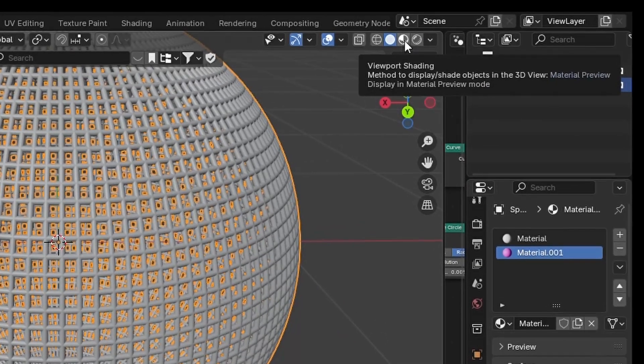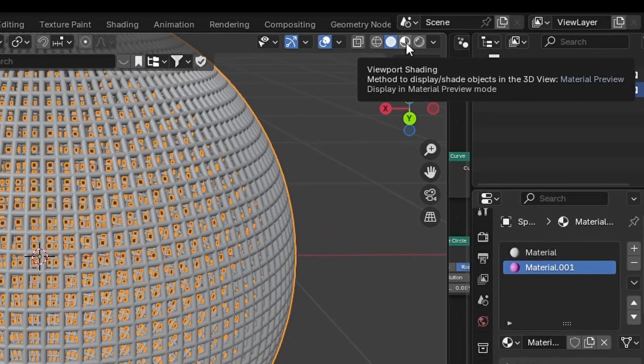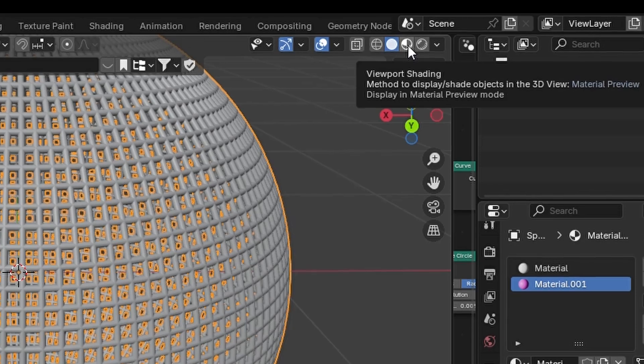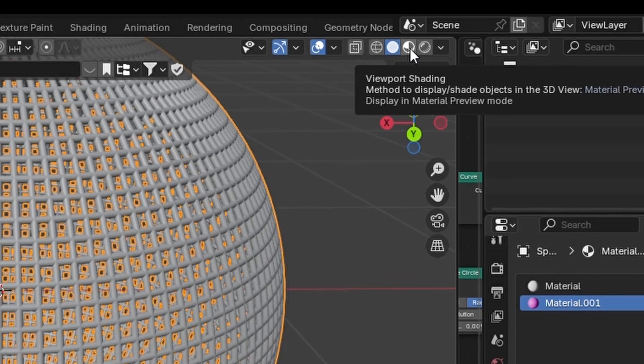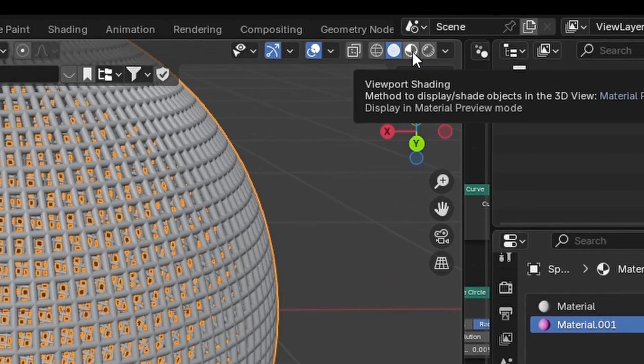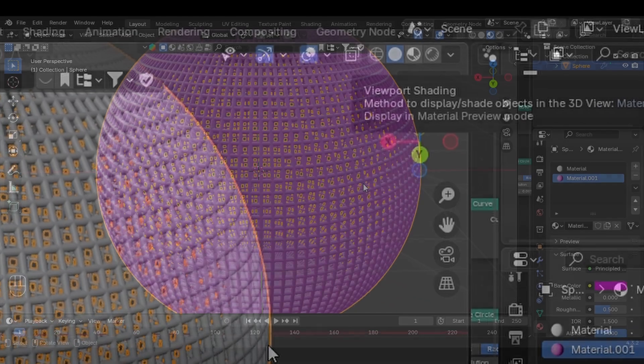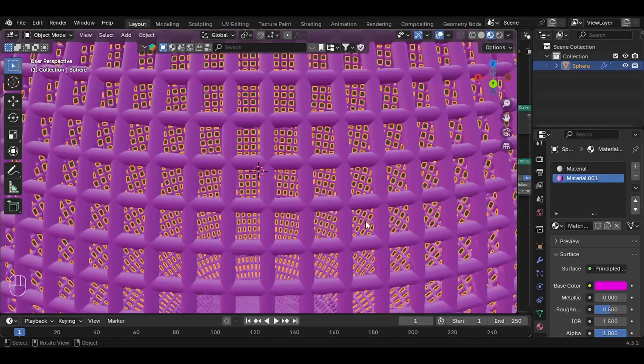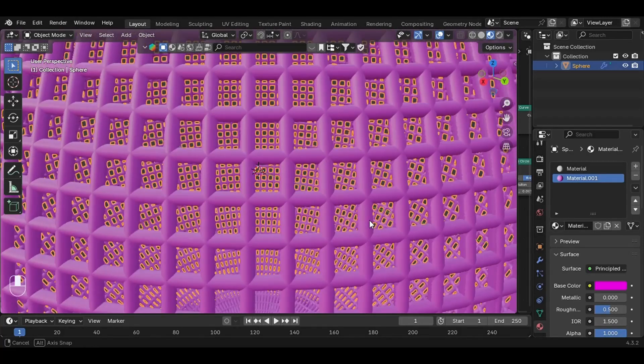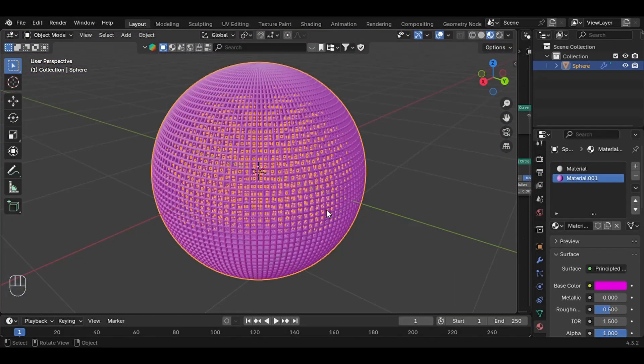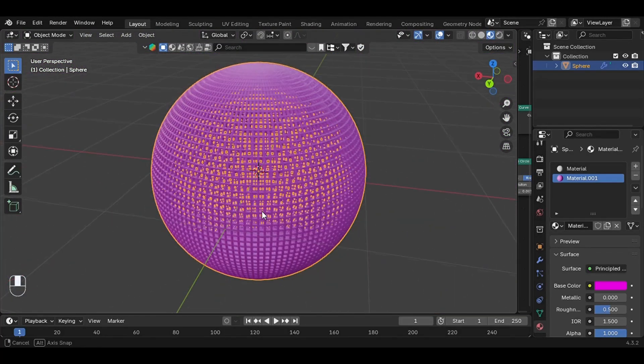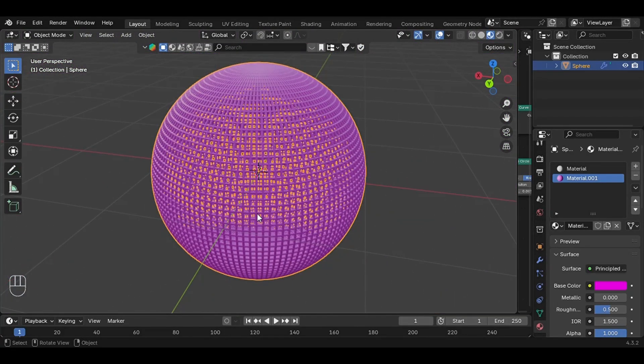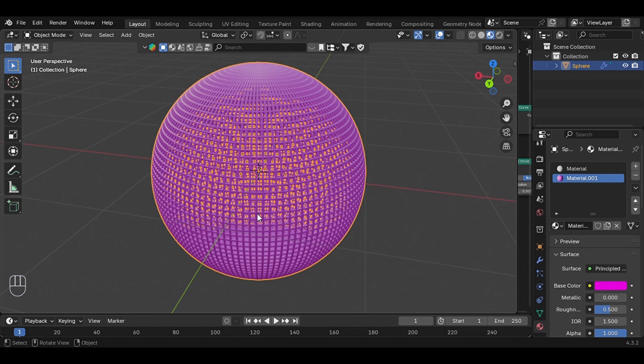If you don't see the color, don't panic - you're probably still in solid mode. Switch to material preview mode or rendered view, and there it is, our colored wireframe cage.